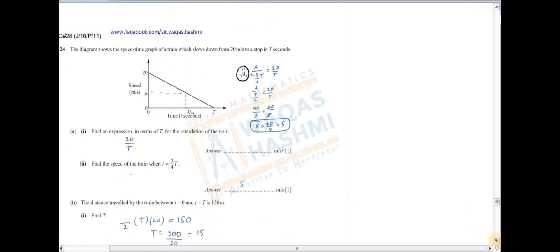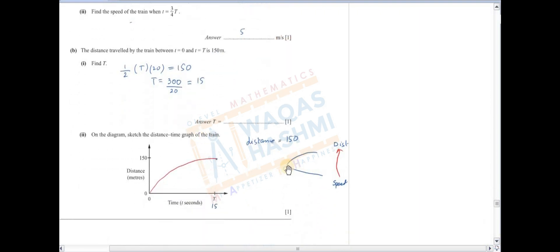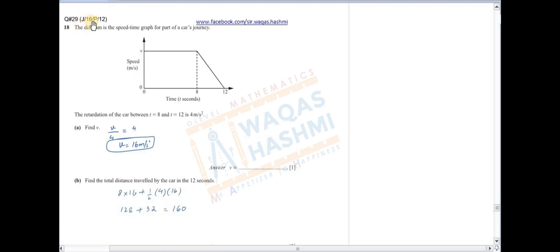Next part: on the diagram sketch the distance-time graph of the train۔ Speed-time graph میں decline line ہے تو distance-time میں curve بنے گا۔ T=15 پر distance 150 ہے — point plot کر لیا۔ چونکہ line decrease میں ہے تو curve اس طرح بنے گا۔ یہ graph convert ہو گیا۔